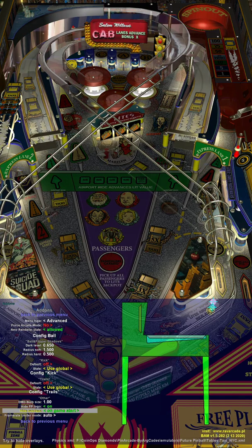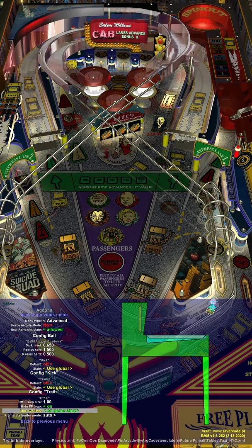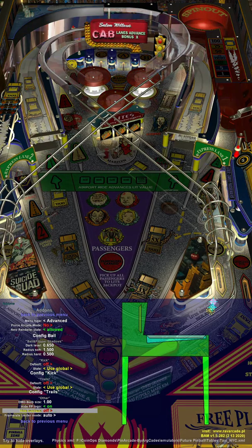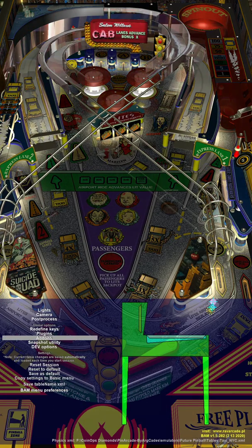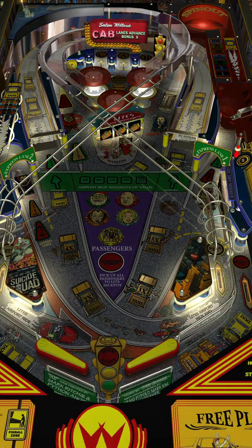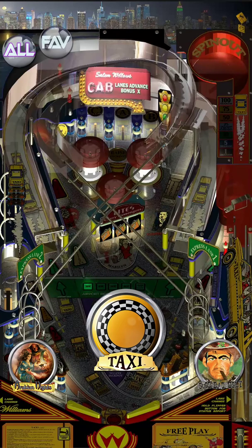If you want to see the full table, you can disable the ability of BAM to hide the overlays. Some tables have overlays and some tables don't — it depends on the table itself.